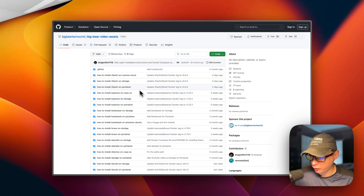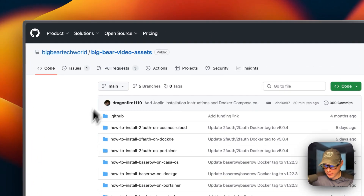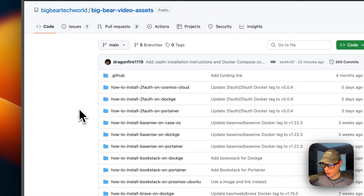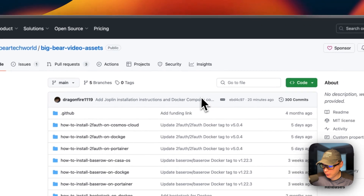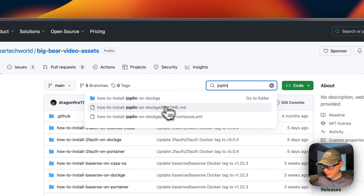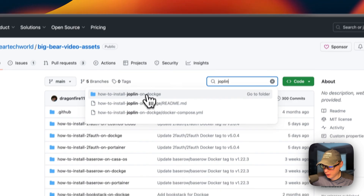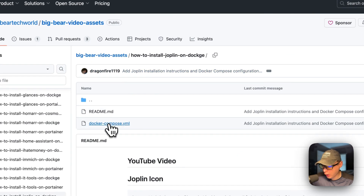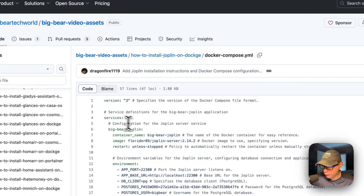So we're going to start on Big Bear Video Assets. There will be a link down in the YouTube description to get to this. I'm going to go over to the search right here, type Joplin in, and then go into 'How to install Joplin on Dockge' and go to the Docker Compose.